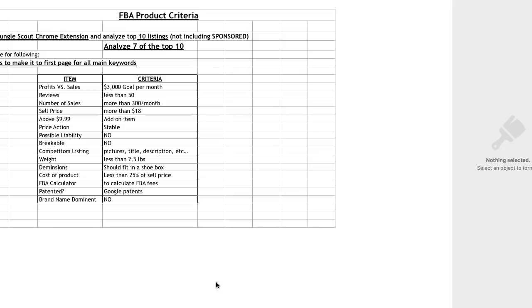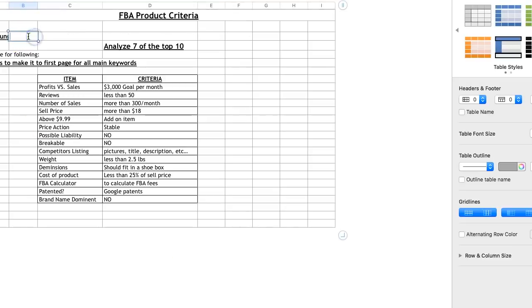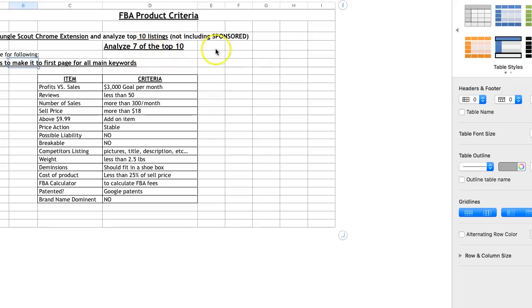So this is my product research criteria. This is how I go for it. This is kind of the old one, but I'll be adding a few things as I go and updating you guys. As you can see, it says run Jungle Scout's Chrome extension, and it doesn't have to be Jungle Scout. It could be any Chrome extension. And analyze top 10 listings, not including sponsors. So what I do is once I find a product, I run Jungle Scout and then from there I'll go and match up all this criteria. Now, let's go back into the criteria itself and kind of talk about it and break it down.